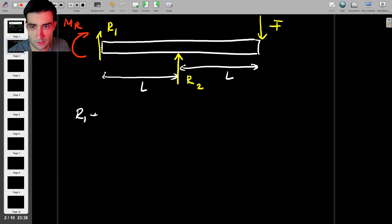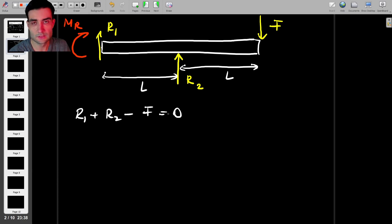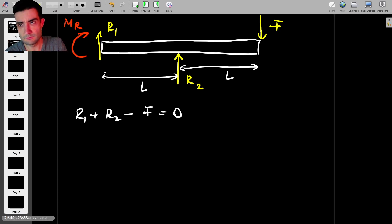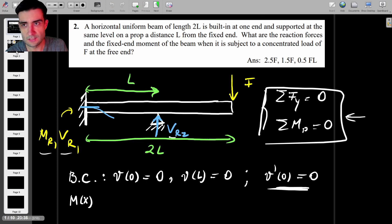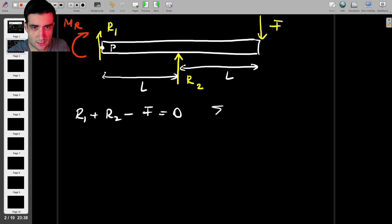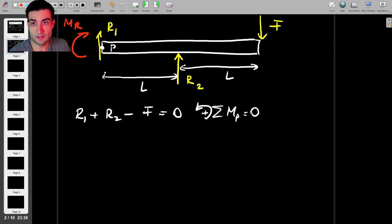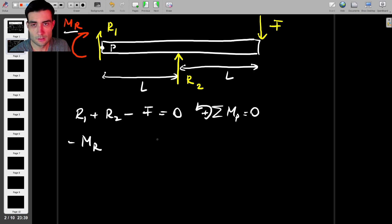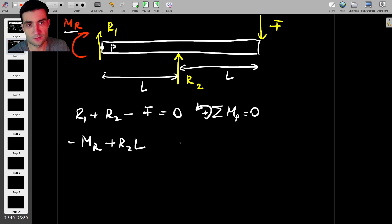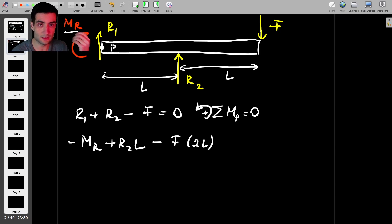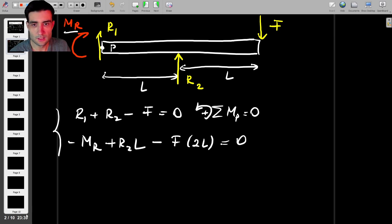First, the sum of forces in the y-direction gives R1 + R2 − F = 0. Taking moments about point P (the fixed support), counterclockwise positive: −Mr + R2·L − F·2L = 0. R2 produces a counterclockwise moment and F produces a clockwise moment. These are our two equilibrium equations, which alone aren't enough to solve for three unknowns.